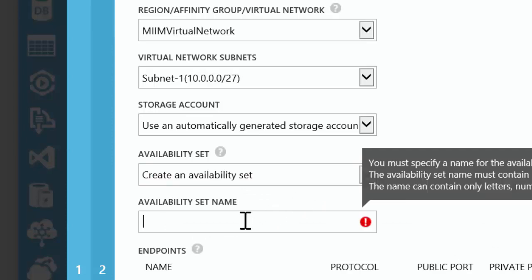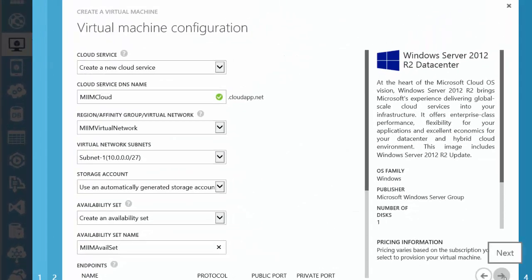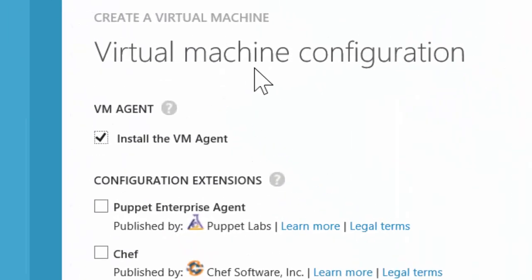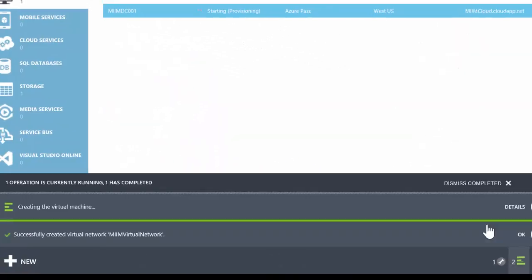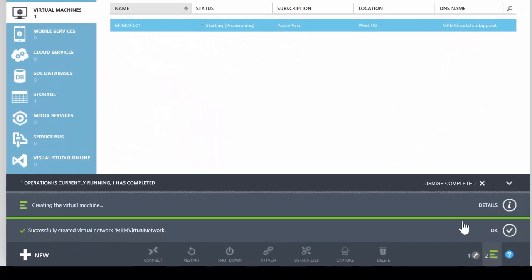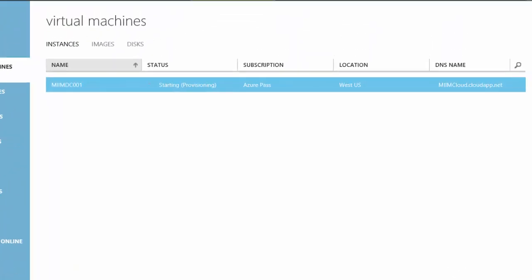Availability set name, I'll give it a name of M-I-M, avail set. I'm going to install the VM agent and choose OK. And it's going to go ahead and install the machine. Now, I'm going to pause while it does this because we have one more step we need to do, and that is to create a separate disk that we're going to have to use for the AD database, the AD logs, and the AD sysvol. So let me pause this and we'll be right back.